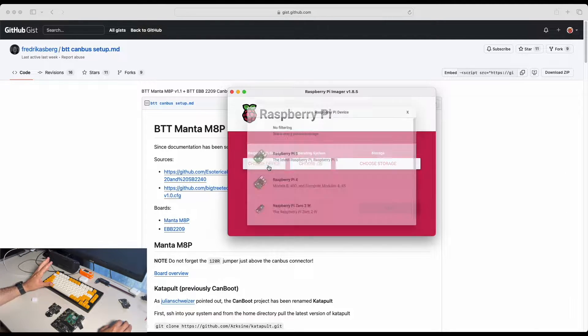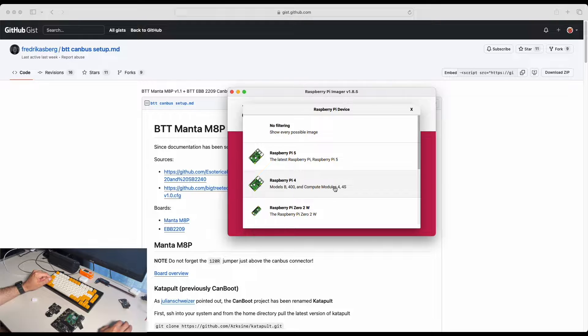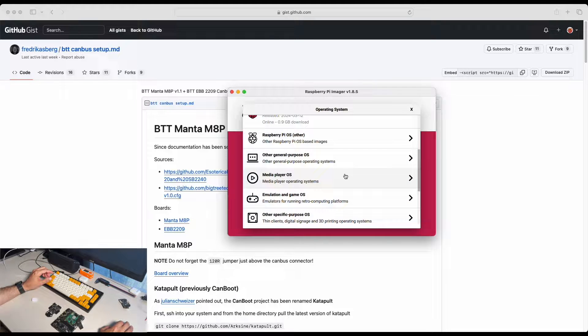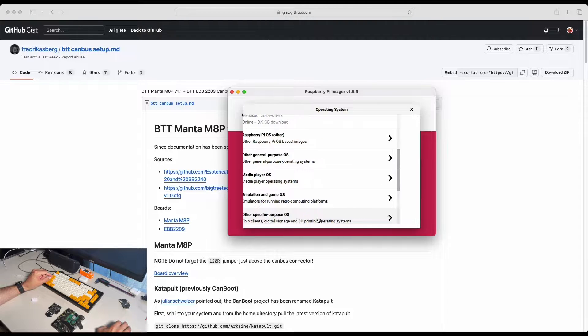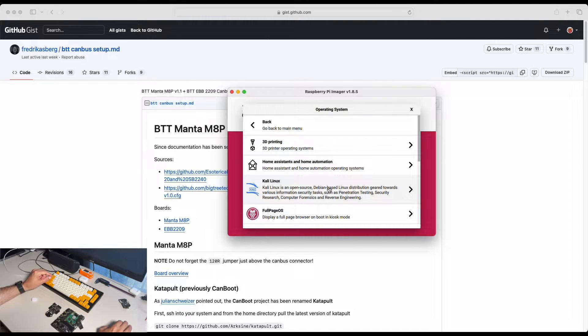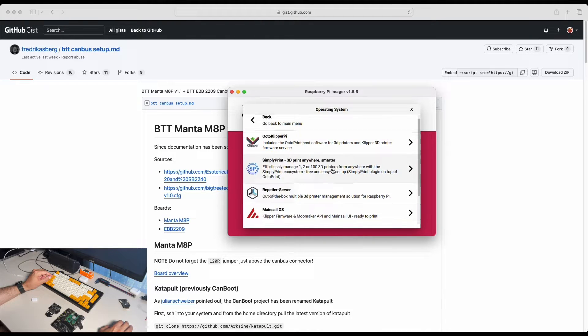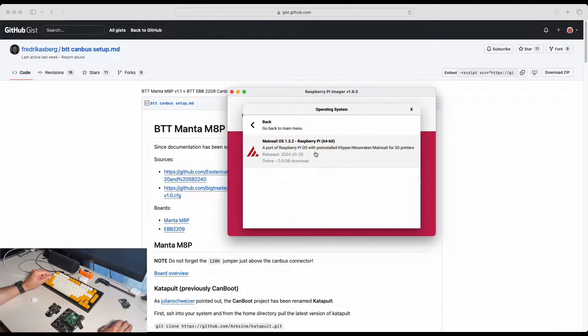I'm going to pick the device. I have a compute model 4. Next we're going to choose the OS. It is located in other specific purpose OS, 3D printing and you will be able to find MainsailOS right here.